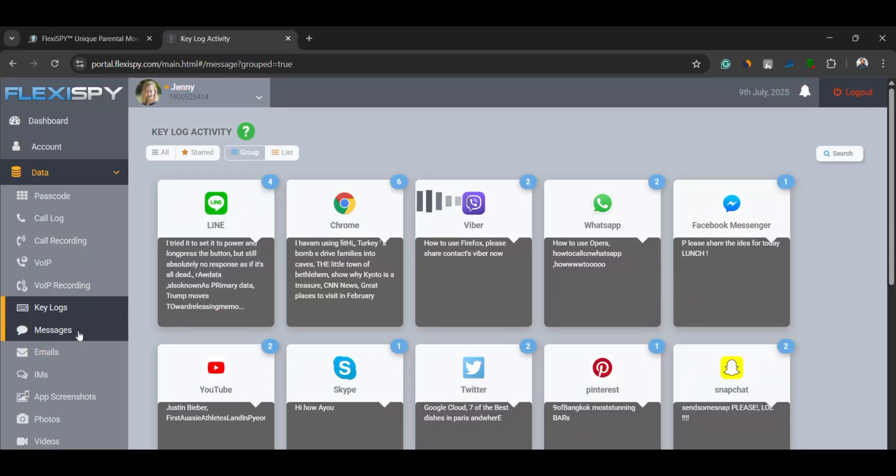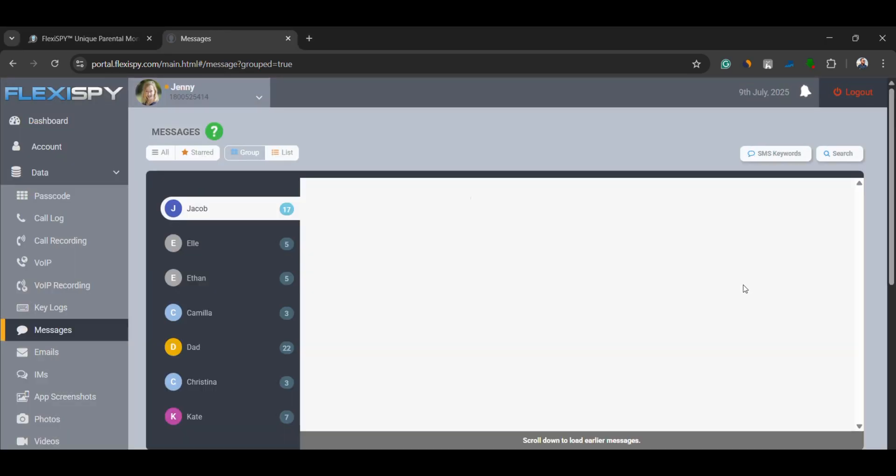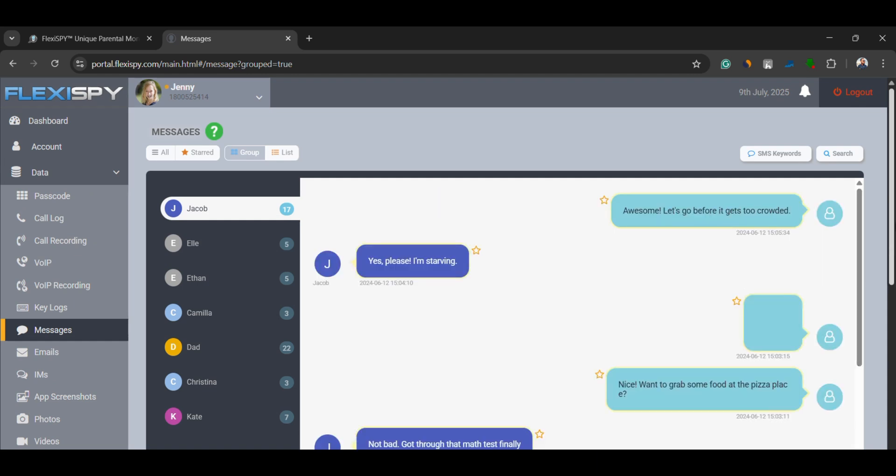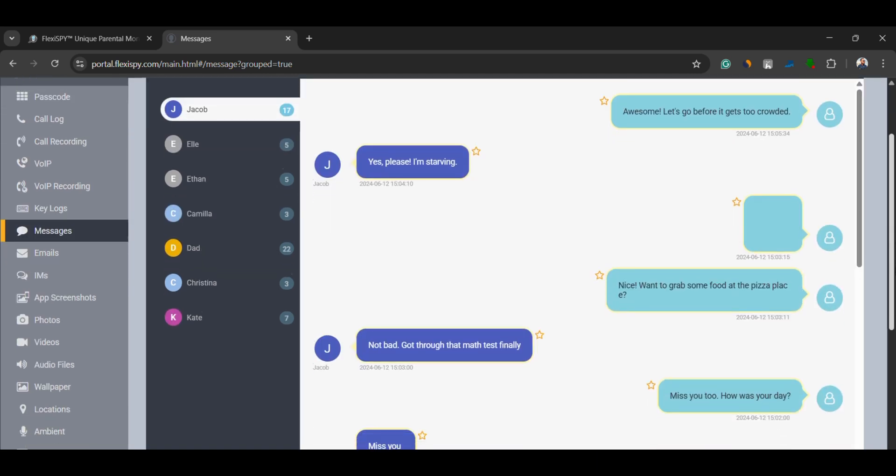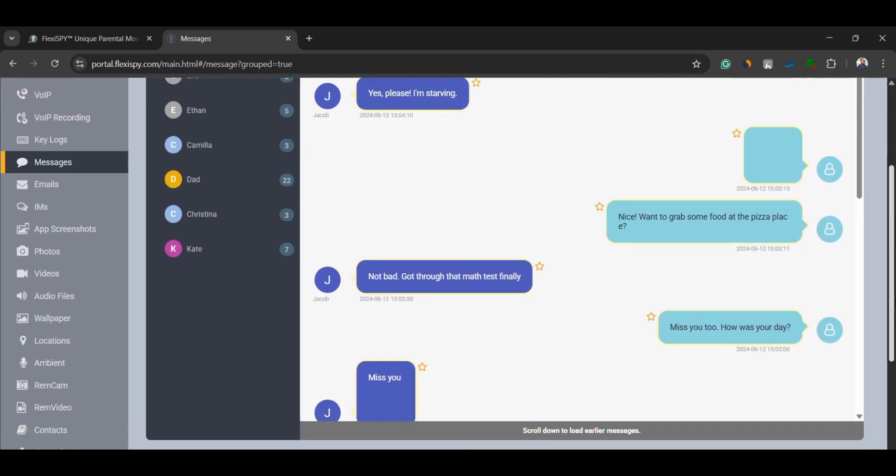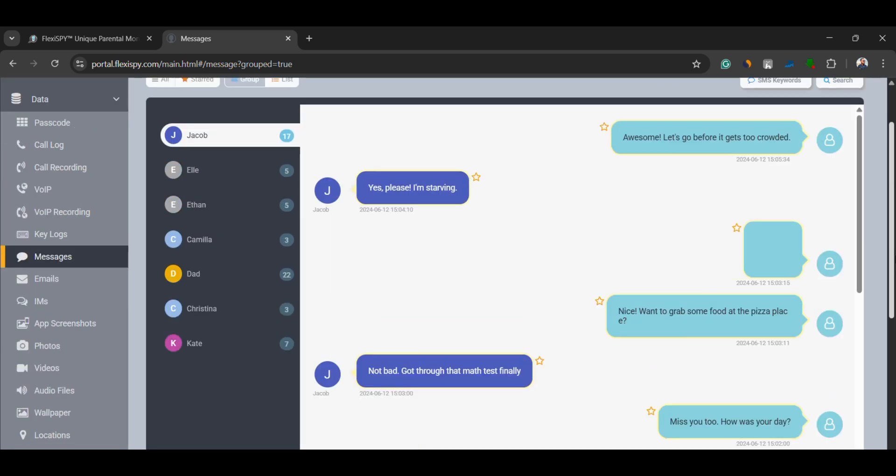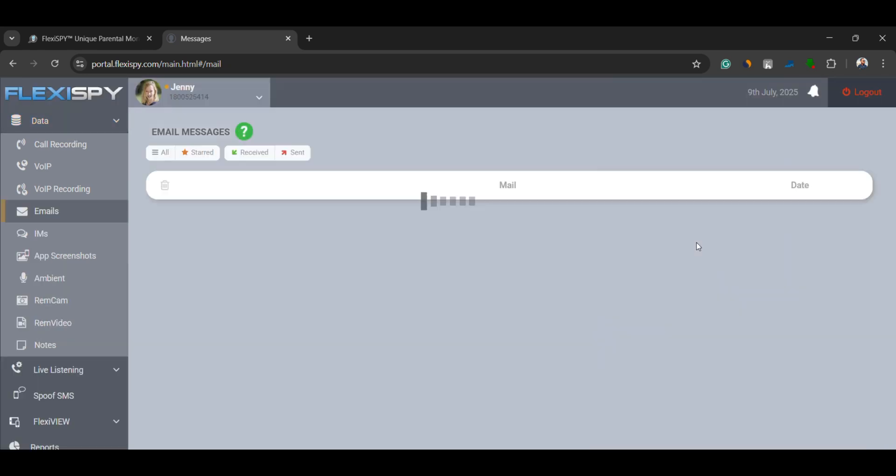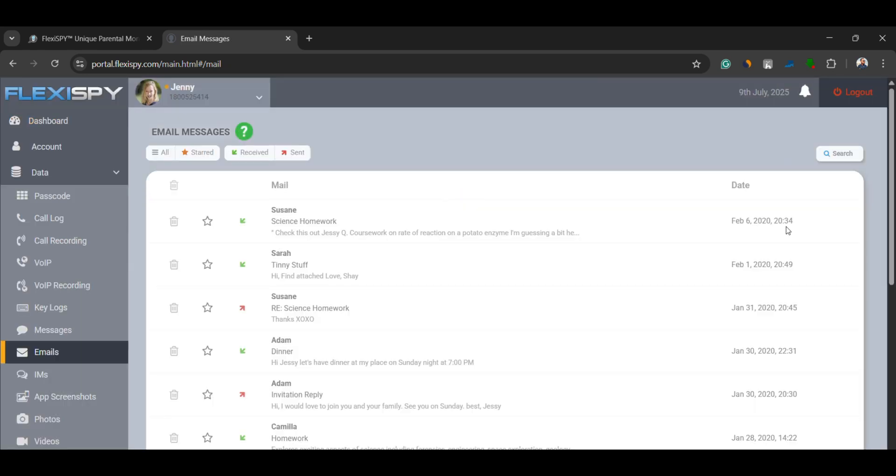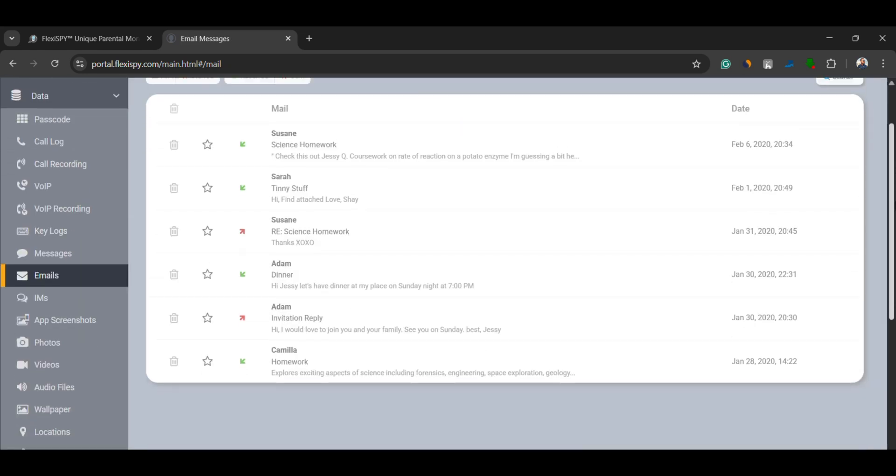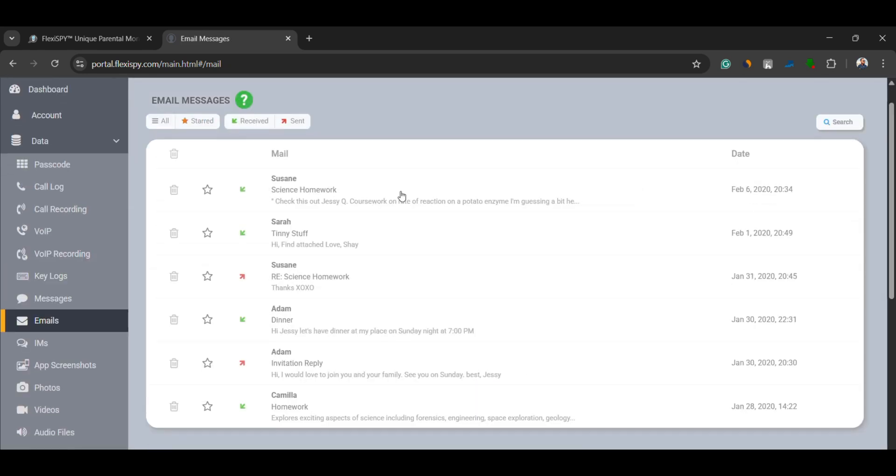All incoming and outgoing messages and emails are captured. Whether they are personal or professional, nothing goes unnoticed. You can read full messages along with timestamps and contact info.